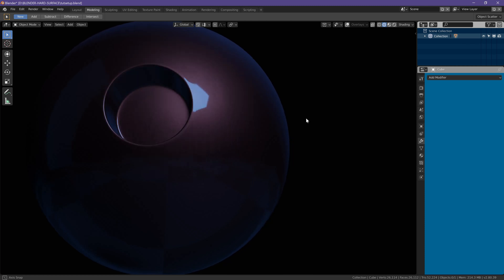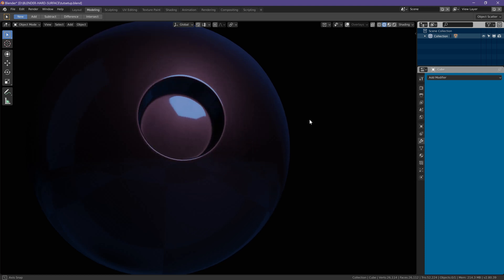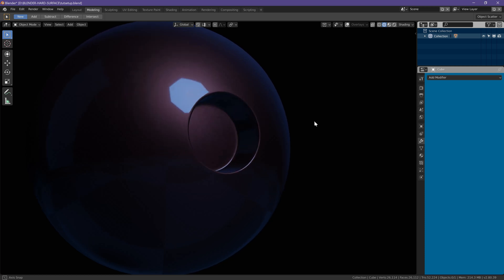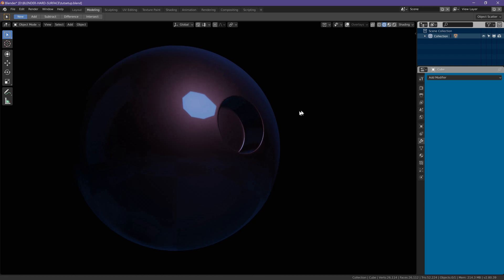But this looks really perfect and this is a really fast and easy and simple way to cut these holes into a curved surface like this sphere.